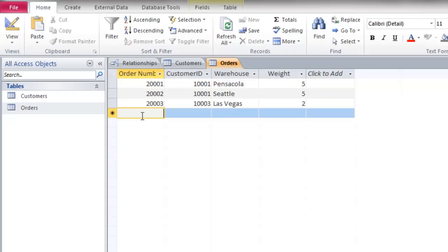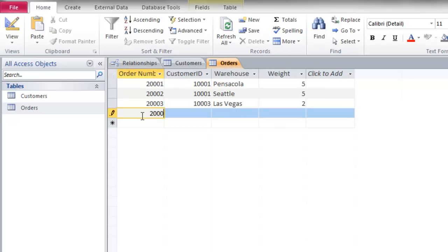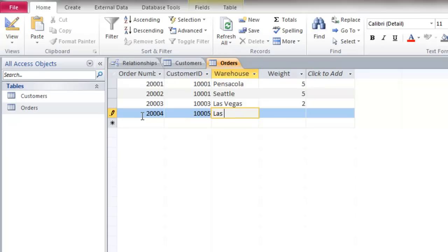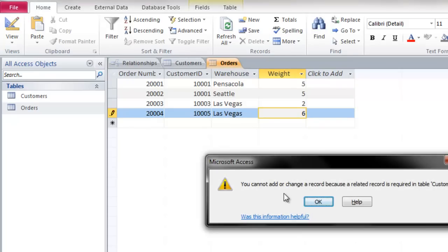I'm going to create a new record — order number 20004. I'm going to enter a Customer ID number that does not exist, because when referential integrity is enforced you cannot create a record that refers to a number or name that does not exist. This Customer ID number 1005 does not exist. I'll just type in a warehouse name. And here I get an error message because it says I cannot add or change a record because a related record is required in table Customers.